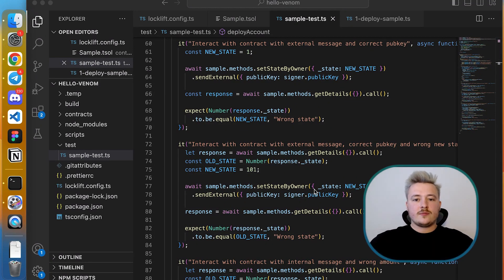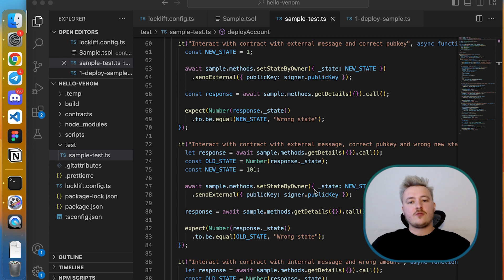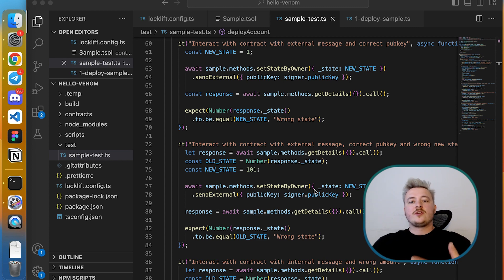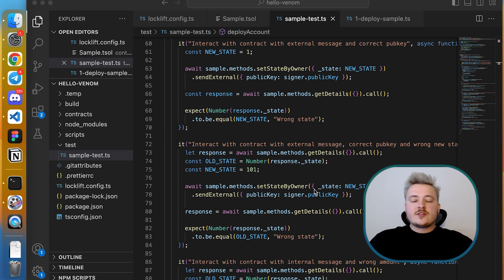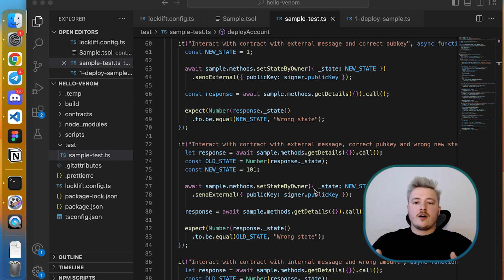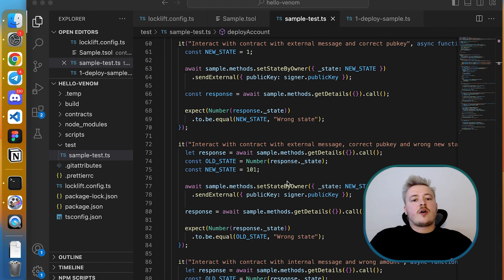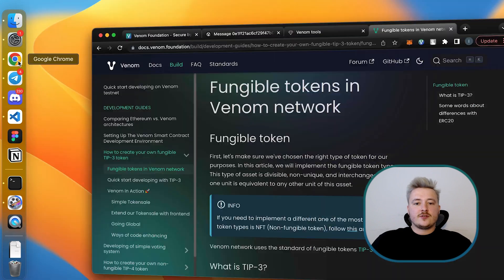Hello guys, welcome to Venom introductory session for developers number four where we will learn about TIP-3 tokens, which is fungible token standard for Venom blockchain. In previous sessions we already set up our developer environment, learned how to build smart contracts, how to run them on blockchain, and how to debug them using fancy tools like tools.venom.rs.